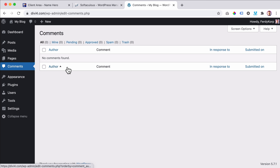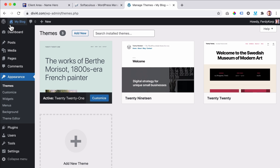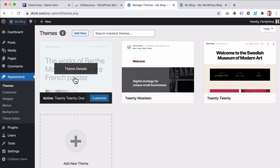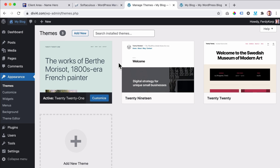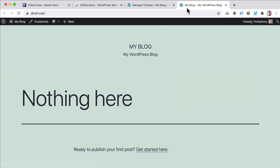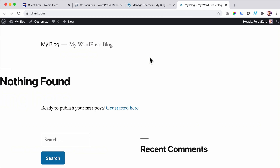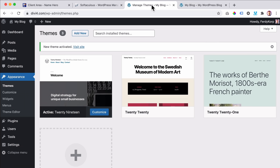Then we have Appearance — we can choose a different theme. Right now we see the 2021 theme, and a theme decides the look and feel of your website. The content stays the same but the layout will be different. If I choose a different theme, look at this — the look and feel is different. We're going to use the Divi theme later on in this tutorial, and that will enable you to create a professional, amazing website.